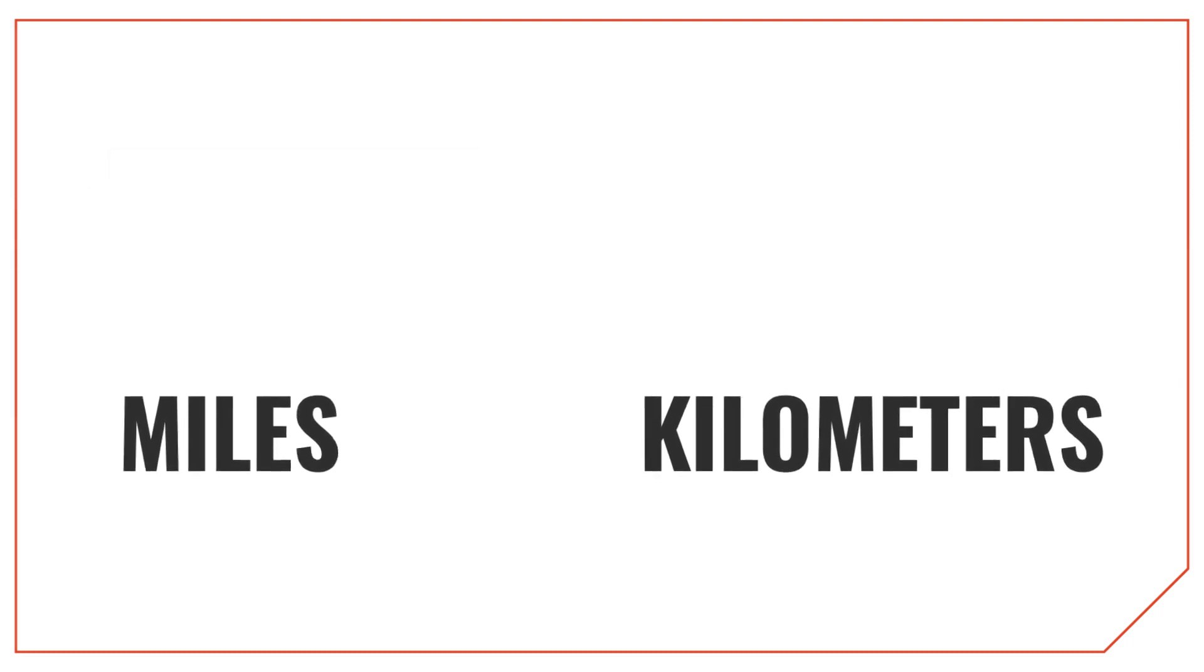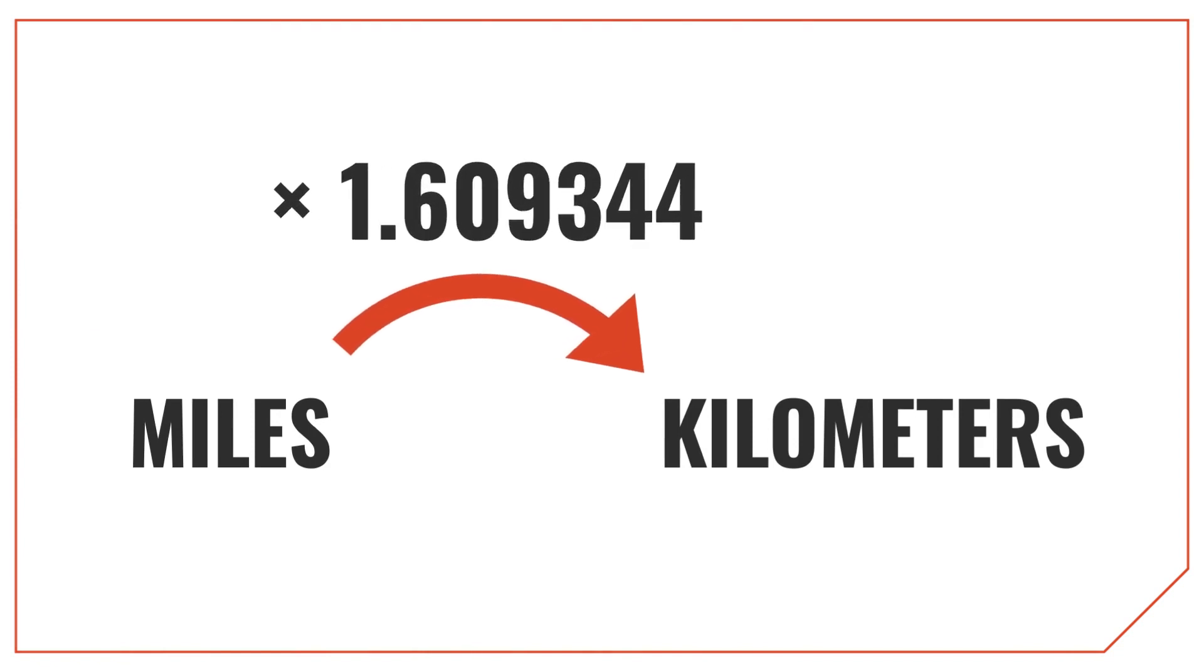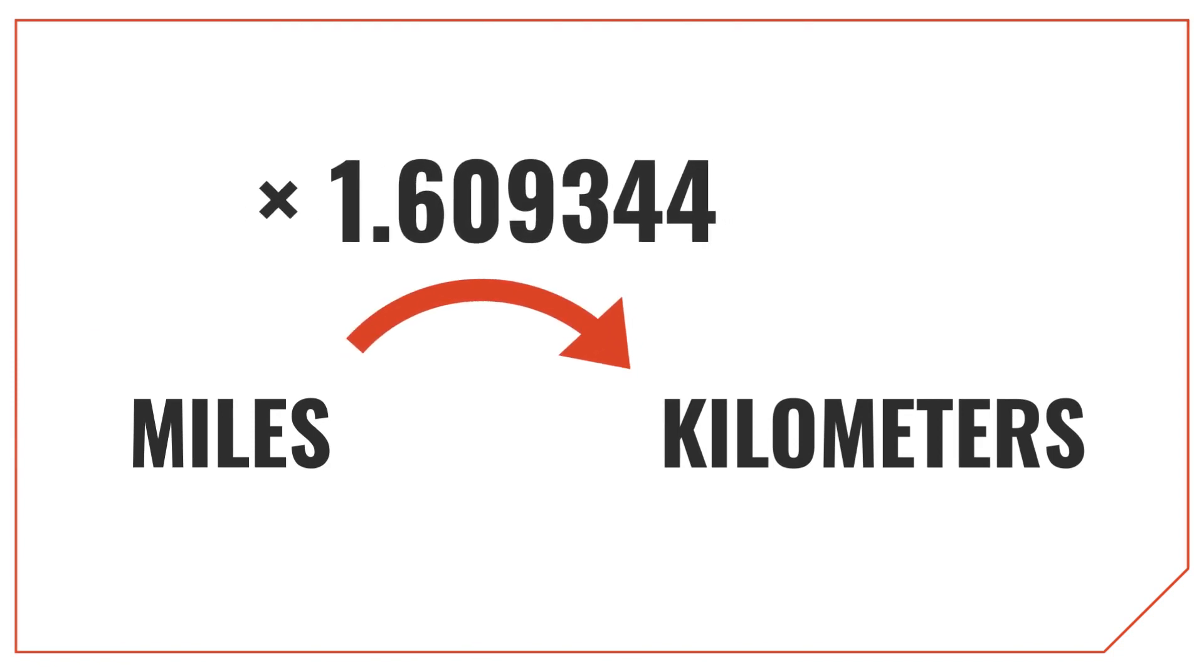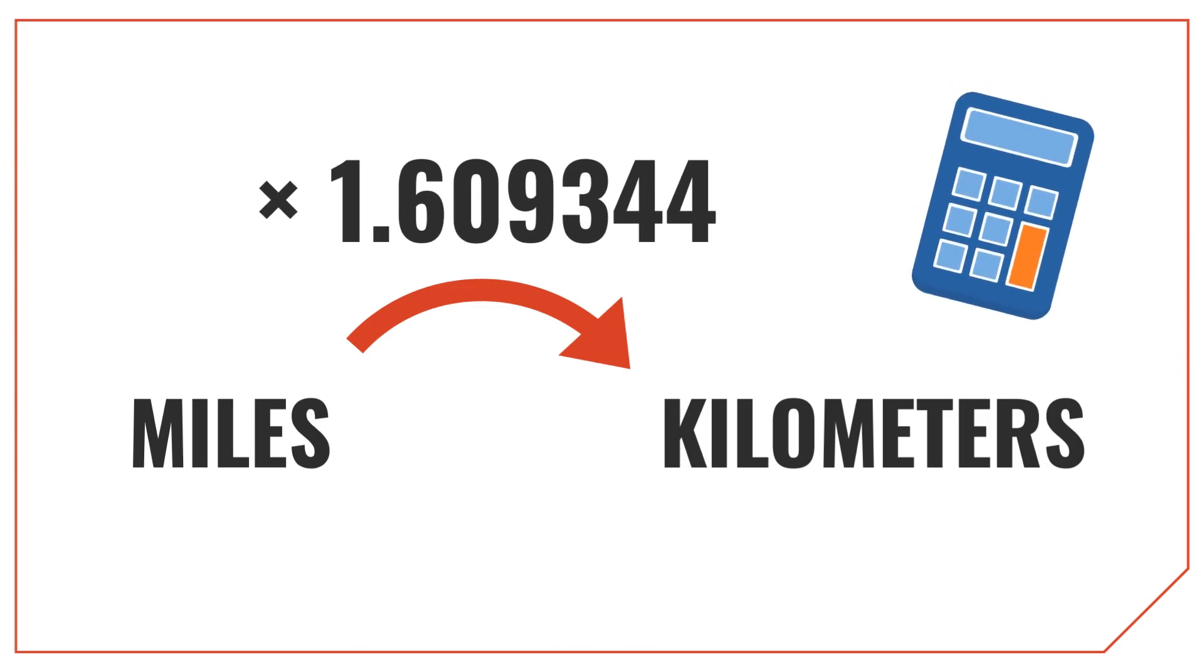To convert miles into kilometers, you can simply multiply the measurement in miles by 1.609344, since that's the conversion ratio. If you're anything like me, you'll probably need a calculator to do this. Let's try an example.